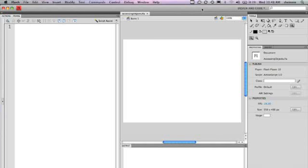ActionScript over the last few versions has evolved quite a bit, and for those that might have worked with Flash 4 or Flash 5, ActionScript allowed you to create really cool interactivity in Flash. With ActionScript 3, ActionScript is now object-oriented, which gives you a lot more flexibility and power when you actually start working with Flash.